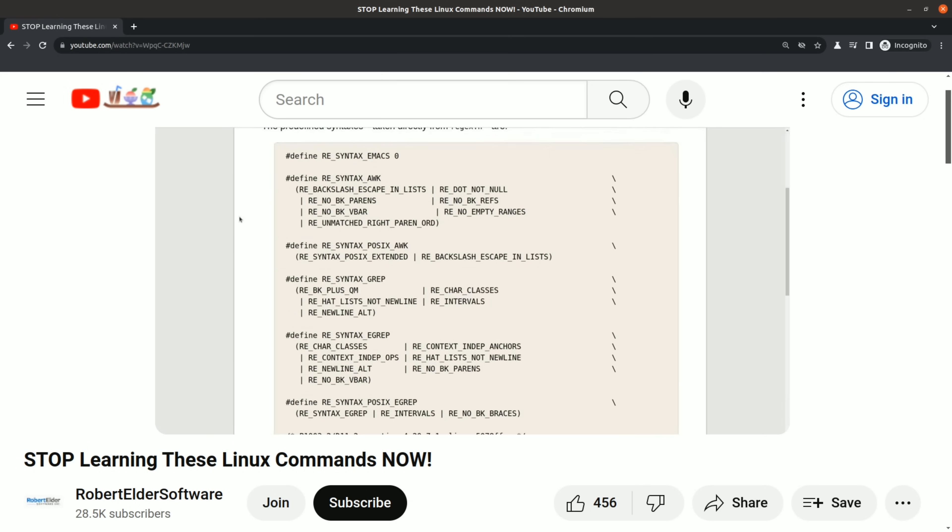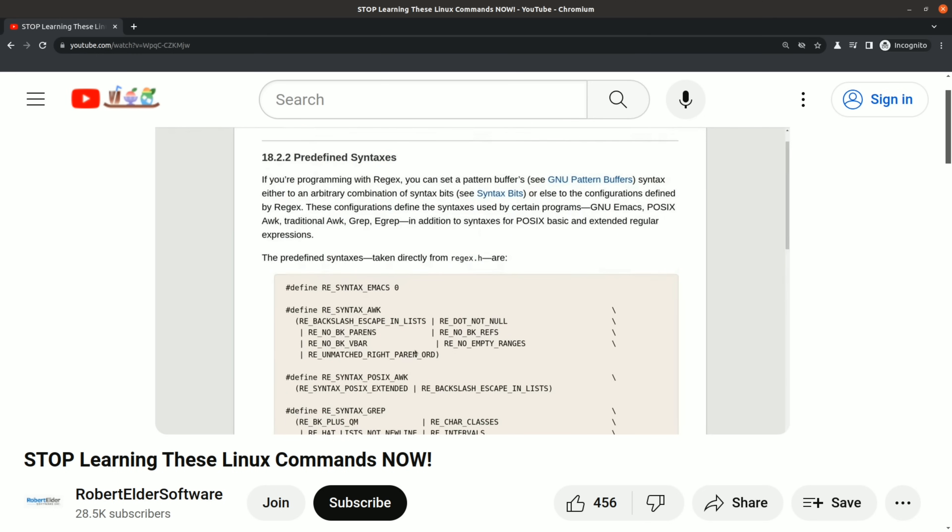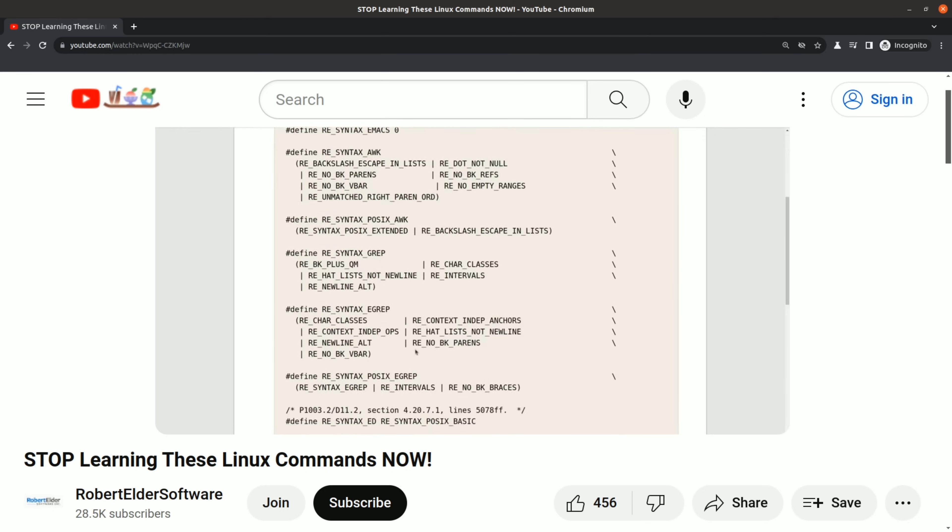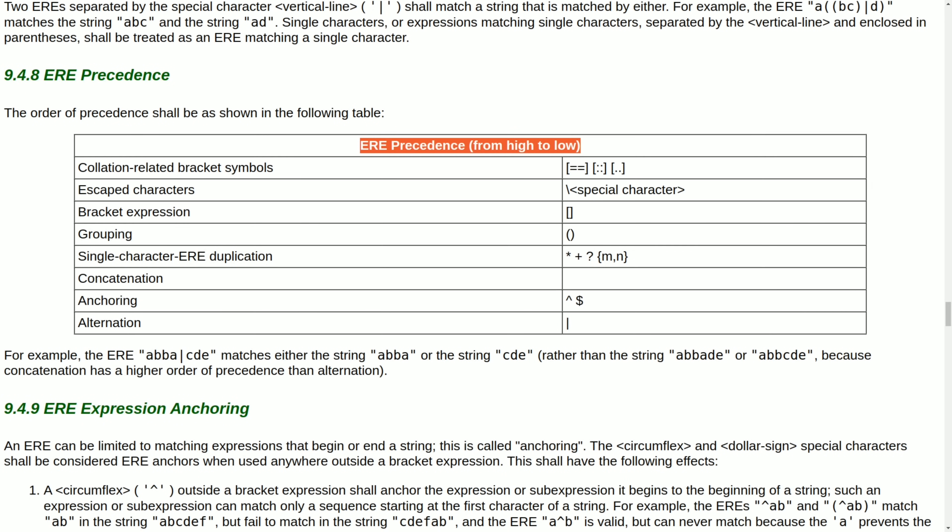My overall goal is to raise awareness about the confusing mess of different regular expression implementations that exist out there. I think very few people are aware of just how many subtle differences there are in the flavors of regular expressions that you'll commonly encounter in command line tools.